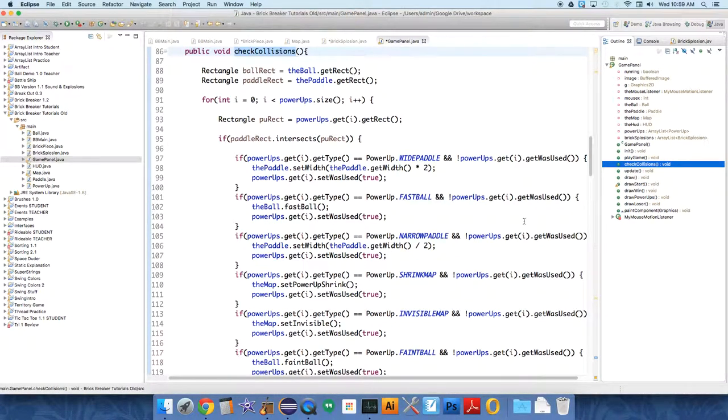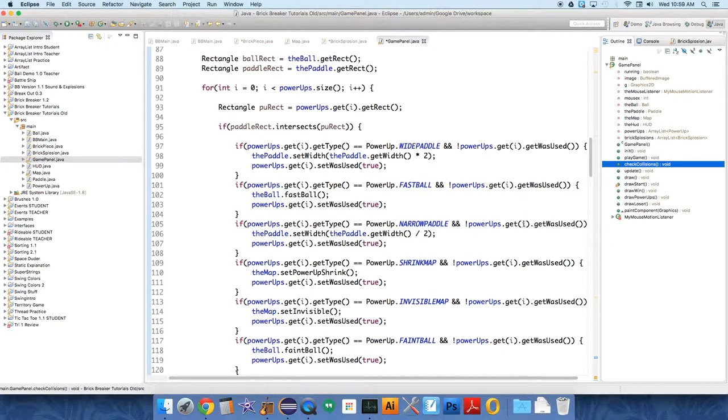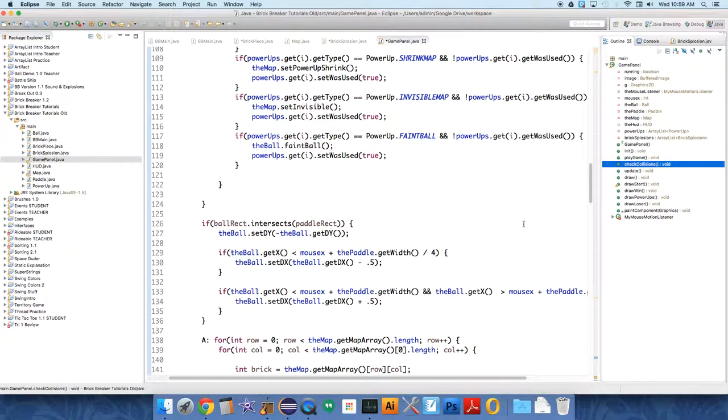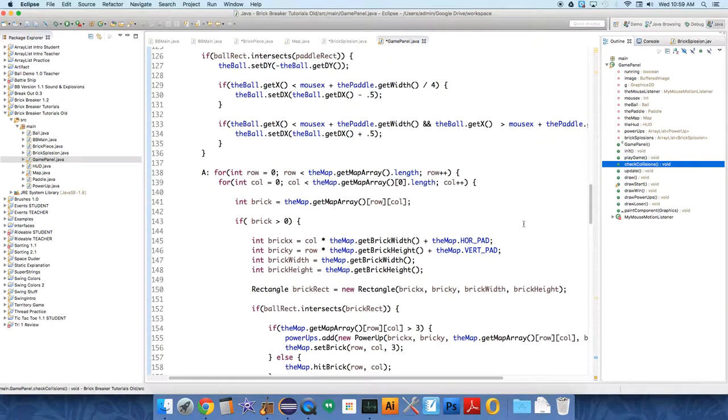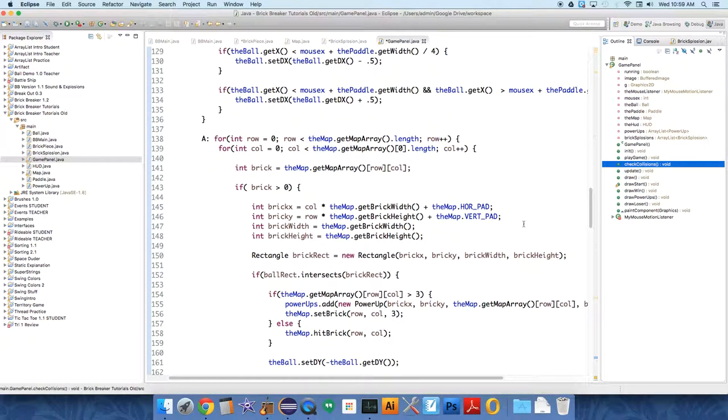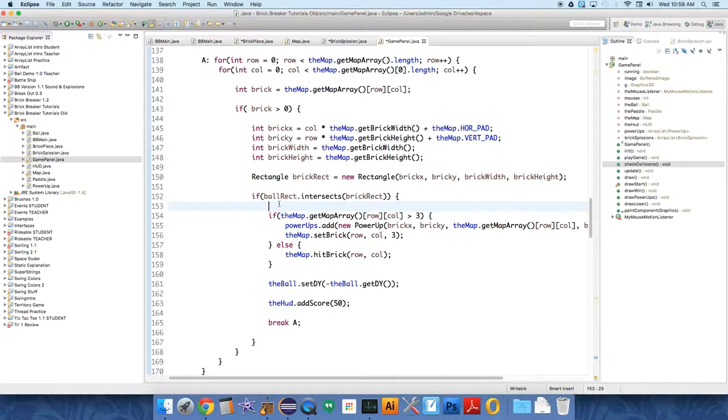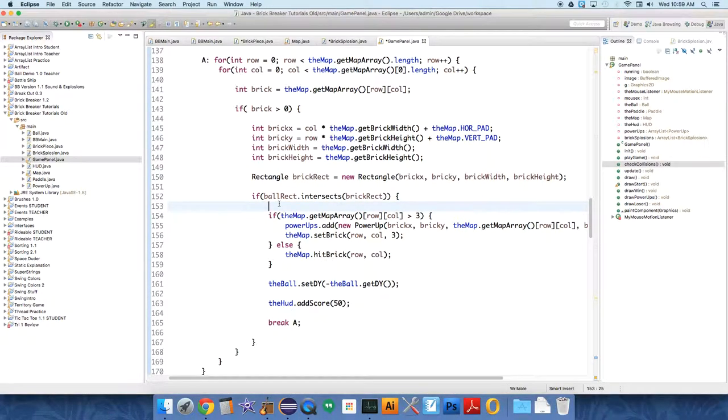And under CheckCollisions, we need to look for where the brick is actually exploded. And when the brick is exploded, it is at 1. So right under here, if ball intersects brick rect, if ball rect hits the brick rect, so we need a new if check.